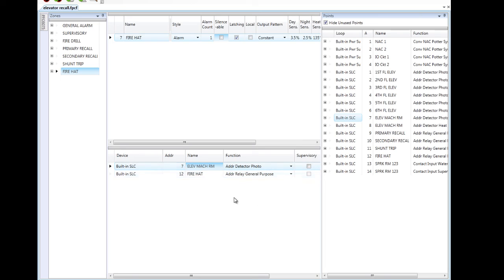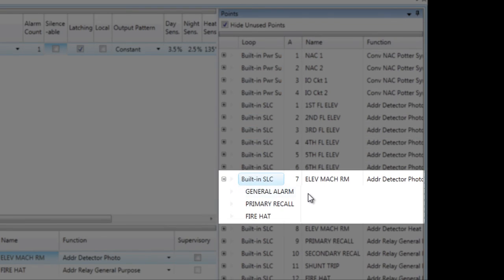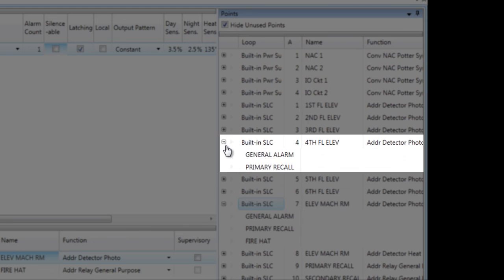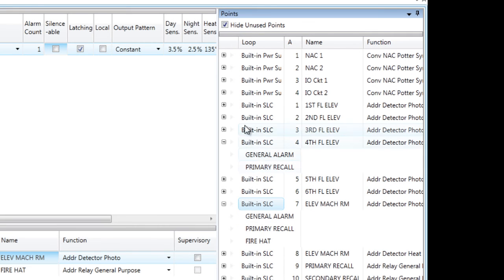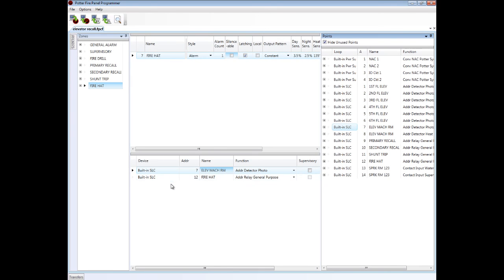For example, this smoke detector in the elevator machine room — if I expand that in the points list, I can see that it's actually in three zones: general alarm, it's triggering the primary recall relay to recall the elevators to the primary floor of egress, and it is also triggering the fire hat in the elevator car. The fourth floor elevator lobby smoke is going to be triggering the general alarm zone for the notification devices in the building, and it is also triggering the primary recall relay. So every point can go in every zone, which makes elevator recall very simple to program in the software.